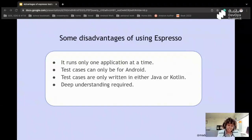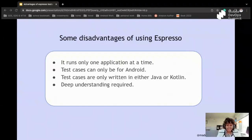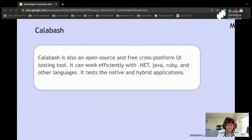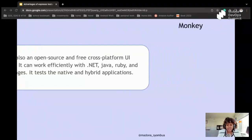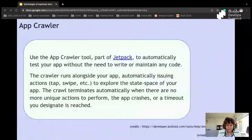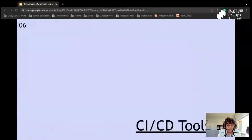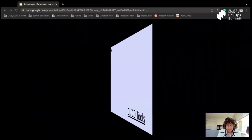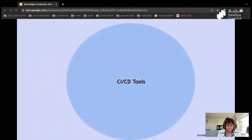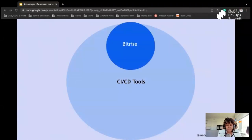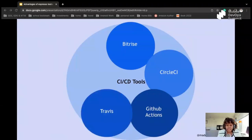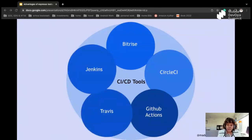And yes, you can use Espresso for that. I hope that answered your question. And also please make sure you can connect with me on my LinkedIn so that I can also share more solutions on that. Now I'm going to jump and talk about the CI/CD tools, which I think they're pretty important. We have BitRise, we have CircleCI, GitHub Actions, and Travis, and others.